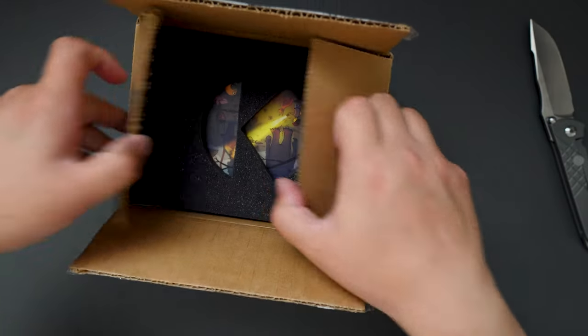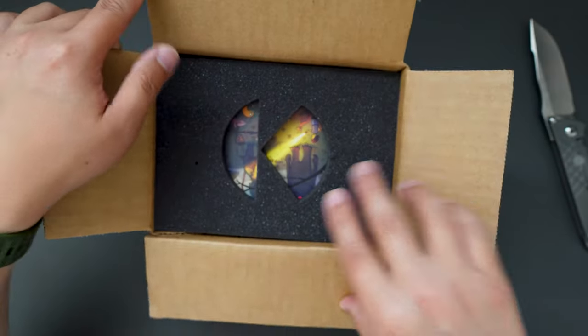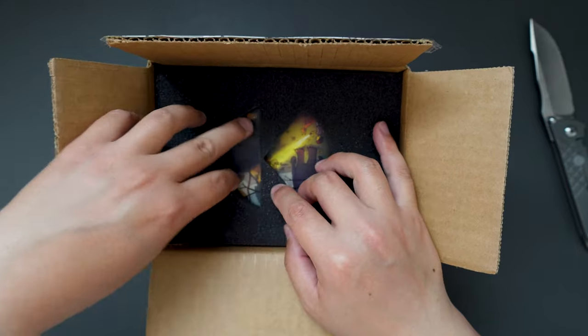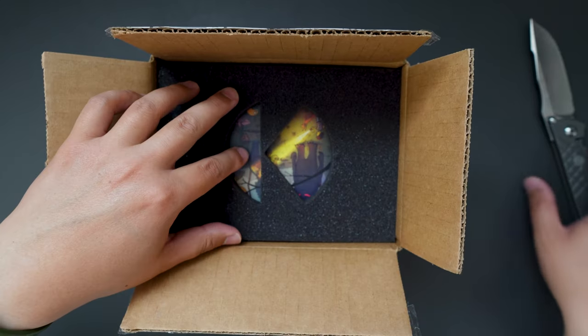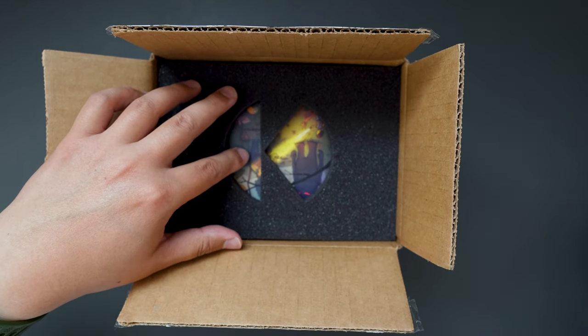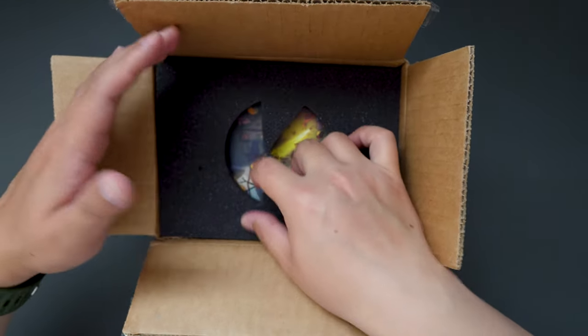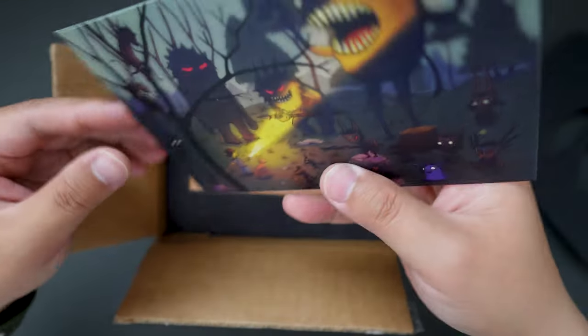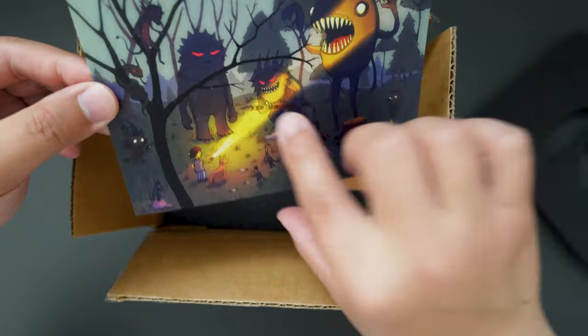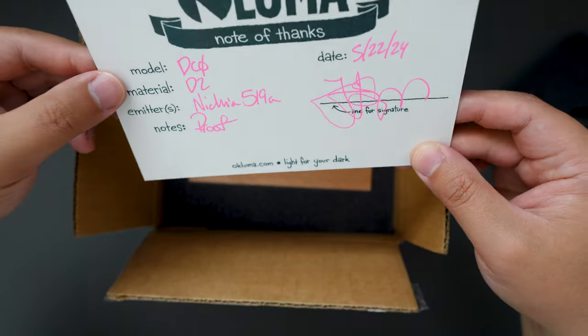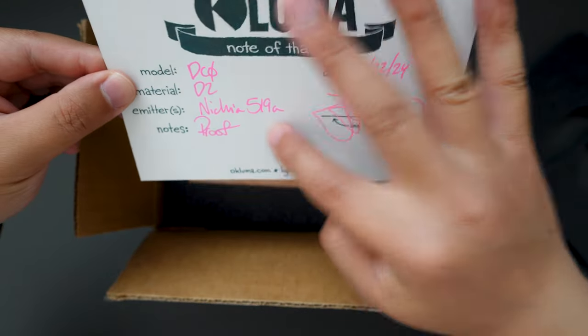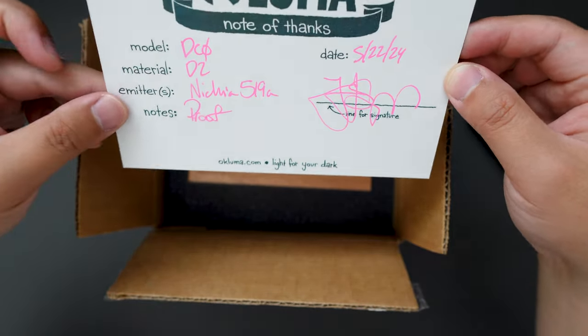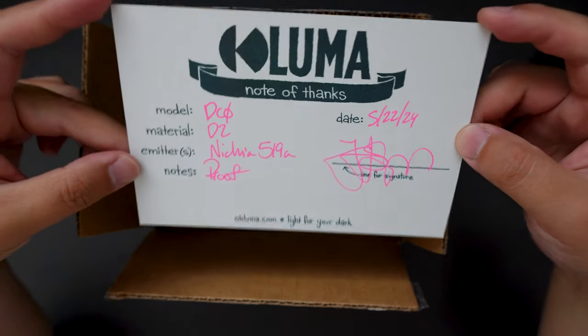Cool, looks like we got some foam to protect the package. That's always good to see. And then we got some greeting cards here. Nice. And some information about the flashlight here as well.